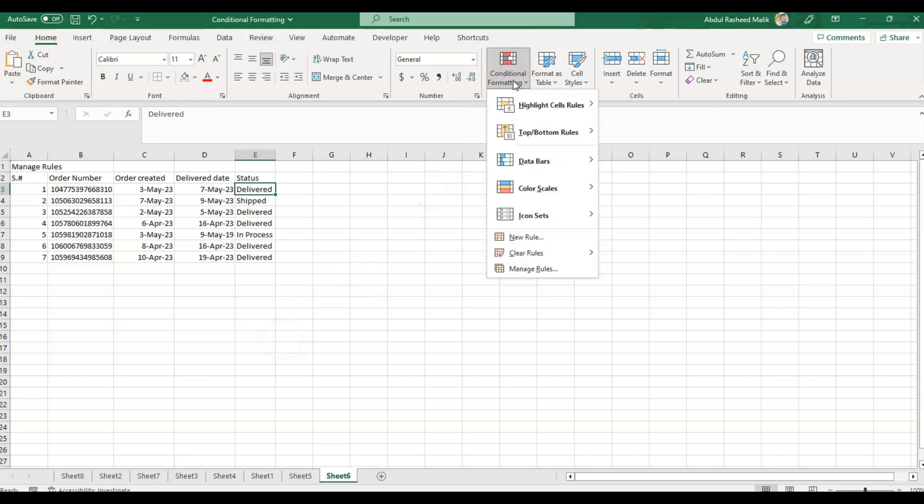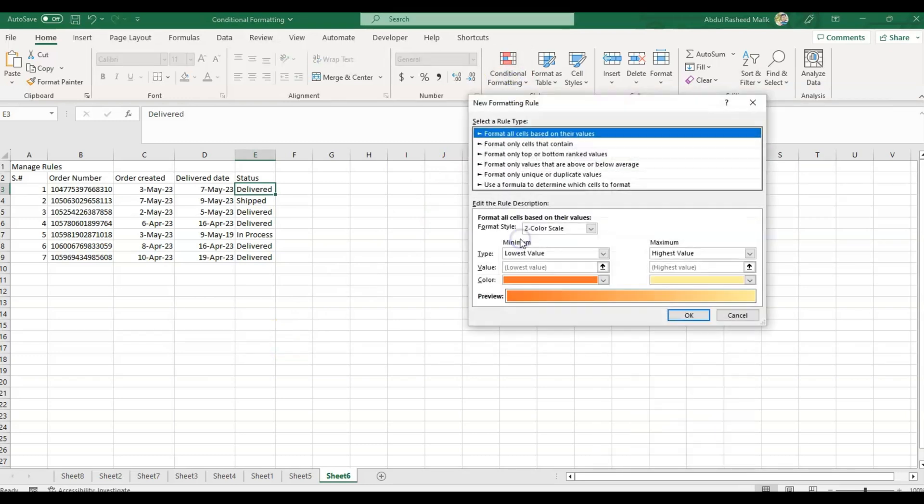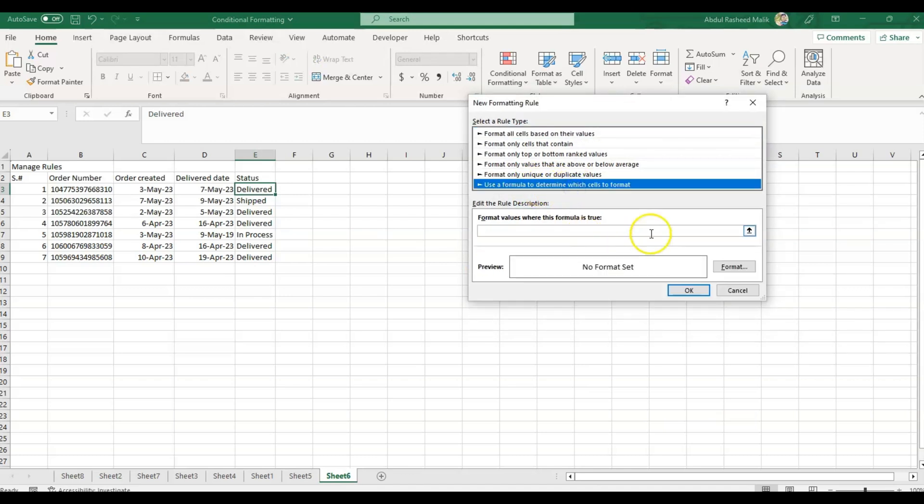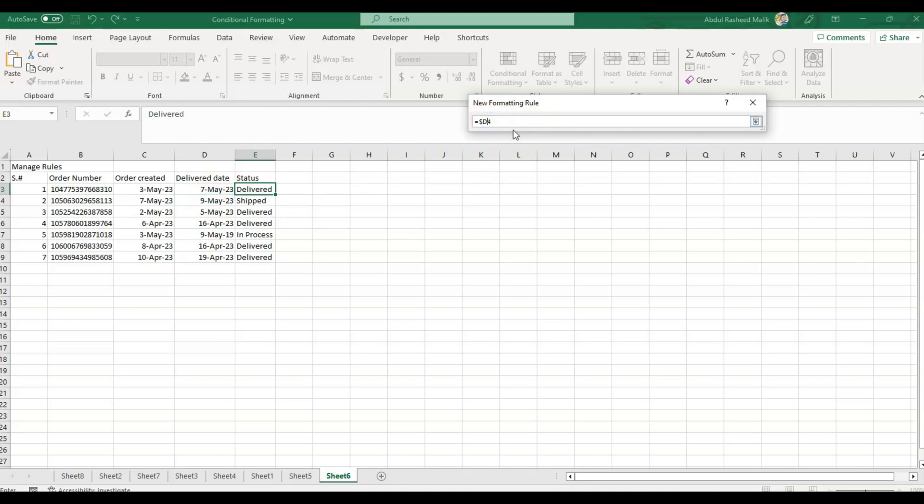Now let's learn how we will do that. We'll go to conditional formatting, click on New Rule, and click on 'Use a formula to determine which cells to format'. I'll click on this cell and remove the dollar sign from here.